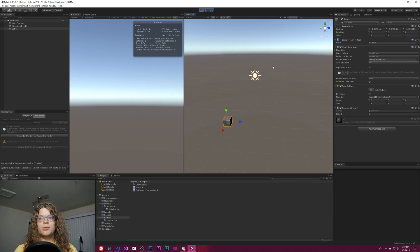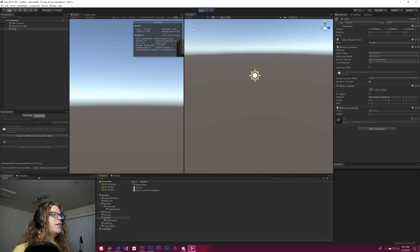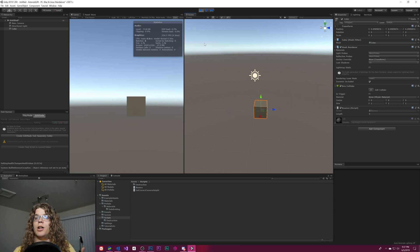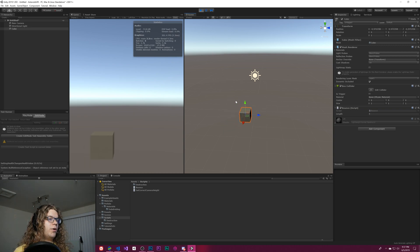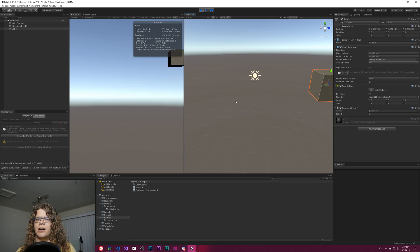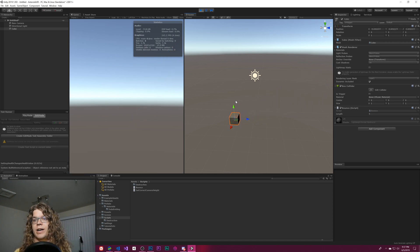As soon as we move, it goes back to being a normal camera again. So this might be useful for following a player throughout your game in your scene, or any other thing that you kind of want to keep track of while you're playing and debugging your game.